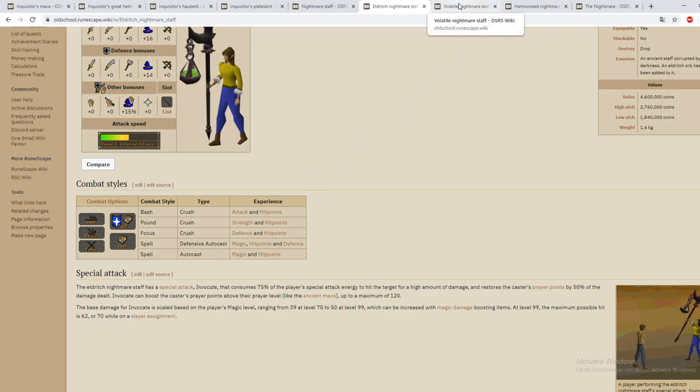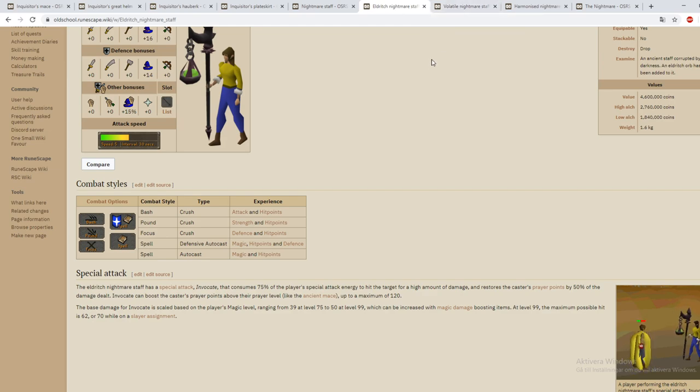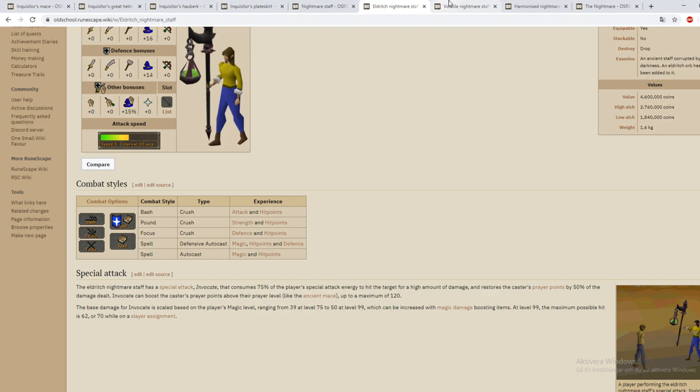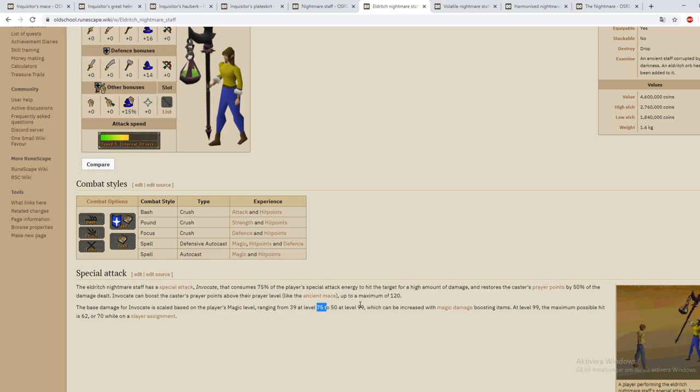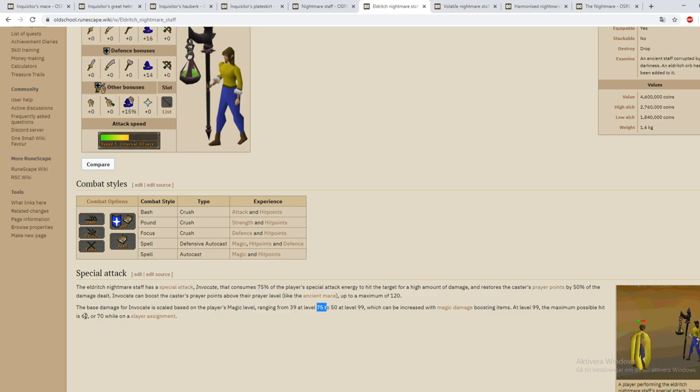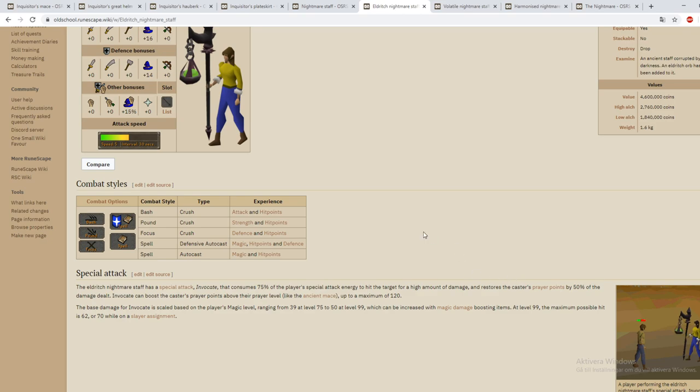This seems like a weapon that you want to use for longer trips at easier bosses just to keep your prayer up where you have a magic switch. I would say this is probably very good at Zamorak God Wars because he drains your prayer a lot when he uses his special attack and you use magic in between the phases because you want to get blood barraging on the minions. The base damage for Invocate is scaled based on the player's magic level ranging from 39 at level 75 to 50 at level 99. The highest possible hit is 62 or 70 while on a slayer assignment. So yes this is definitely like a slayer or easier bossing item in my opinion.